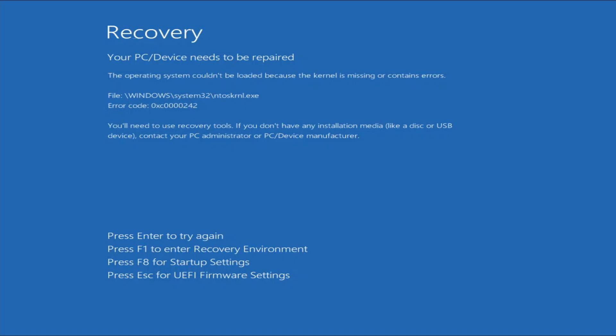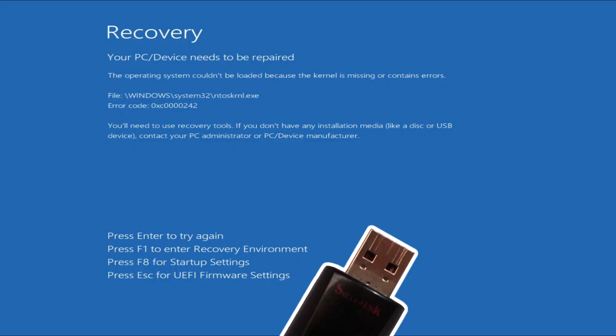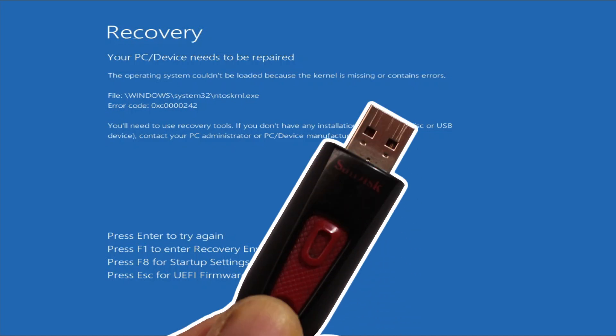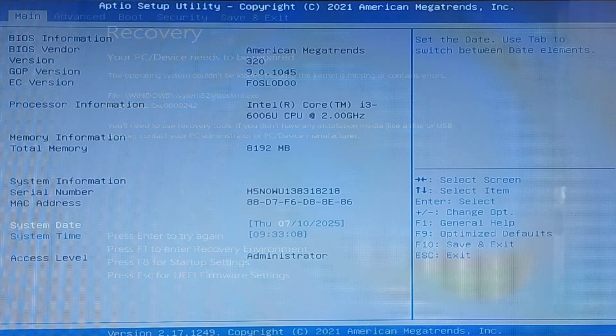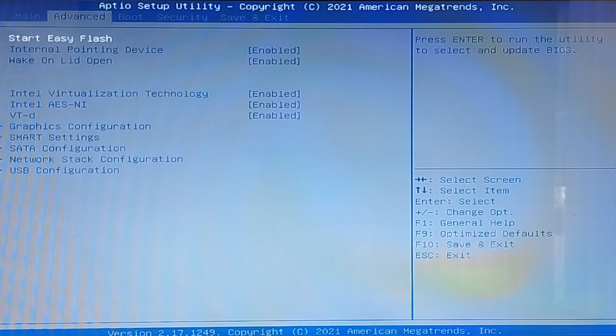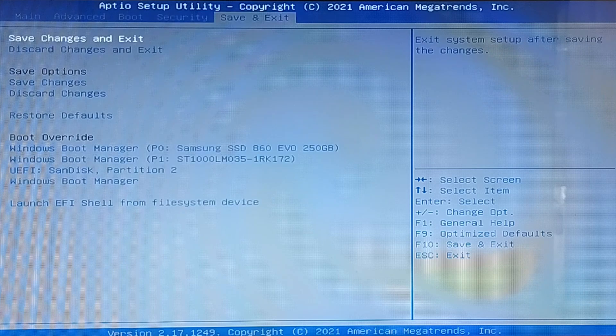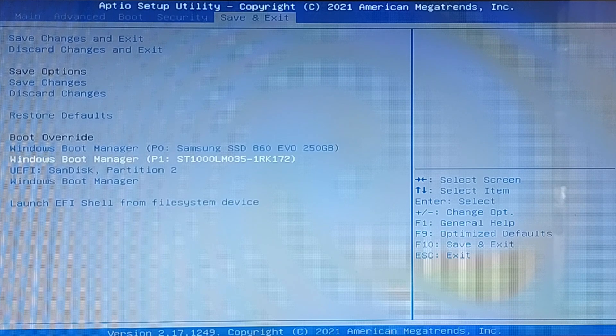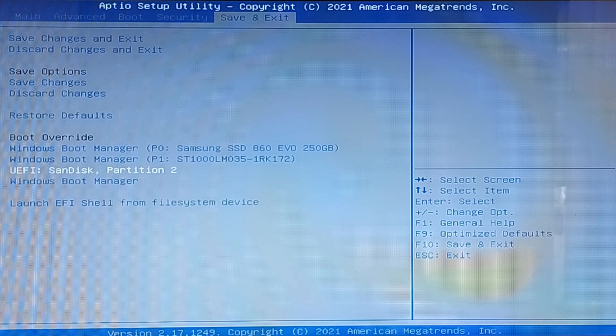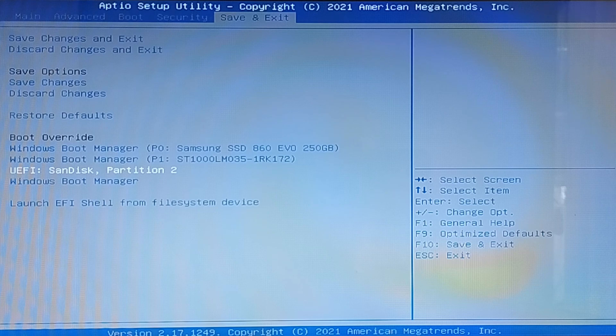But if you fail like in my case here, then you will need to get a Windows 10 or 11 bootable DVD or USB flash drive to boot your PC into the recovery environment. So insert your Windows bootable media and then press the Escape key on the keyboard to enter your UEFI firmware settings. On your UEFI firmware settings, boot your PC from the Windows bootable media. For my case, I'll boot it from my Windows 11 bootable USB flash drive.